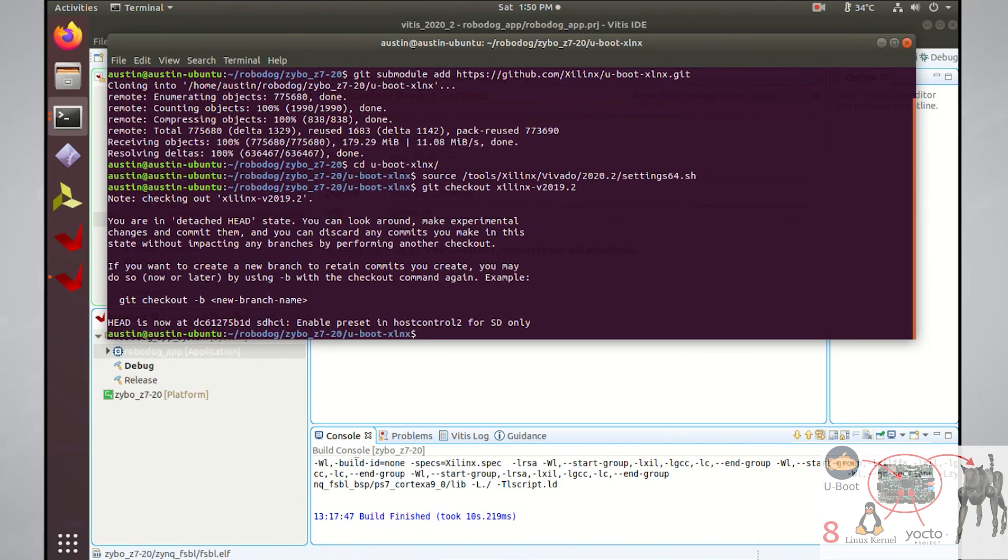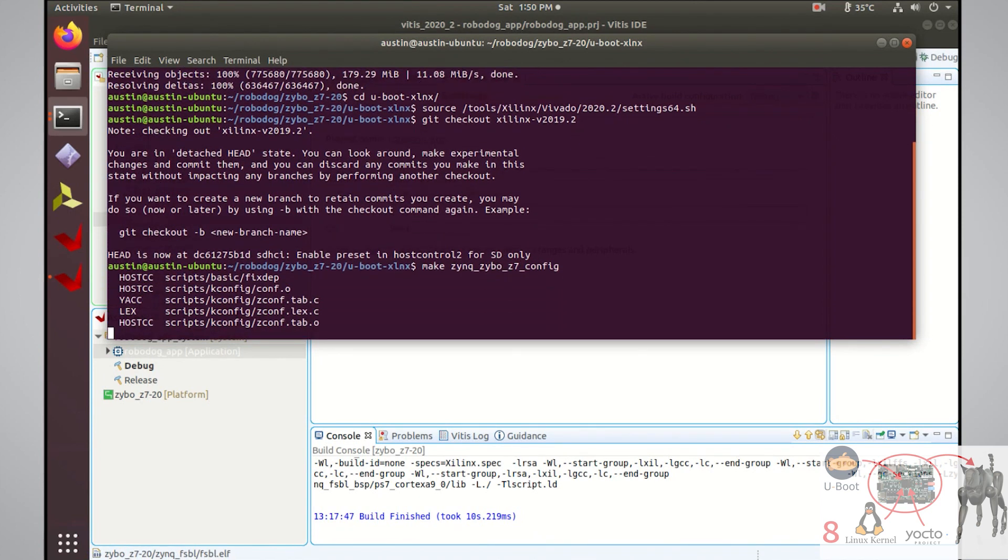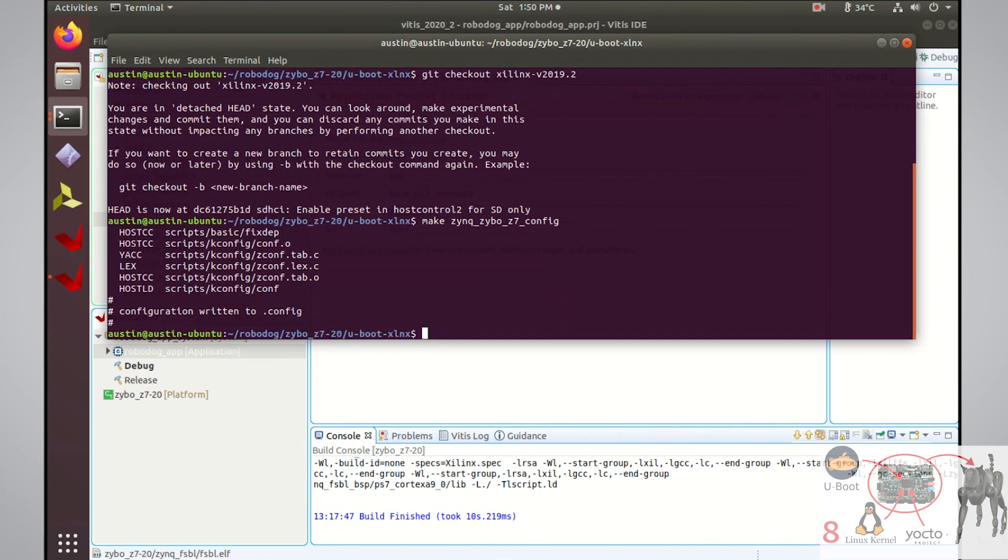Because this version of uBoot has the proper config files for our target, we can just run make zinc XiboZ7 config, and the uBoot build system will set that config file to be used when we build uBoot.